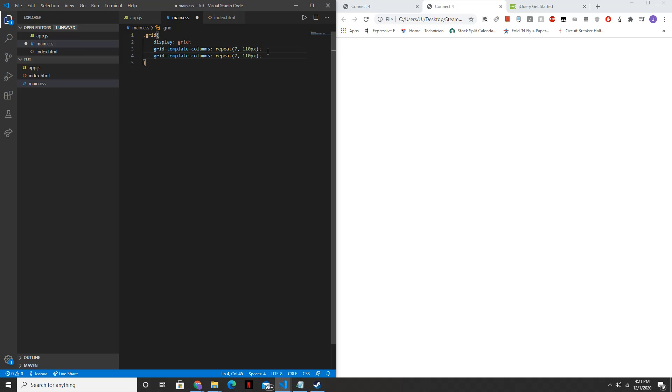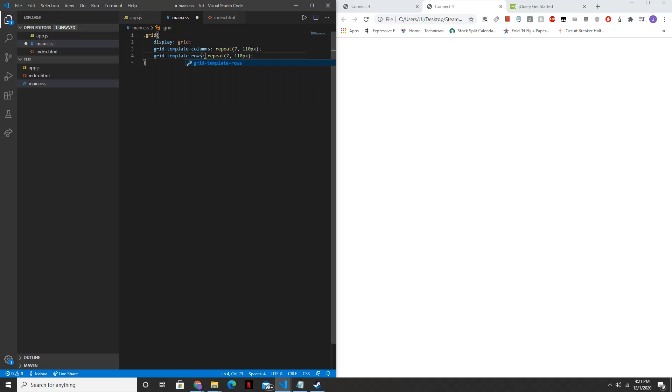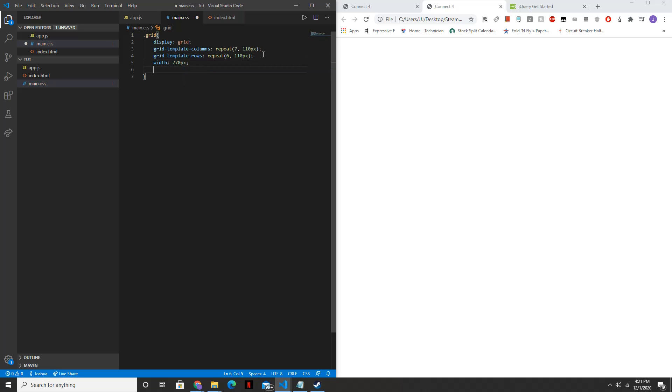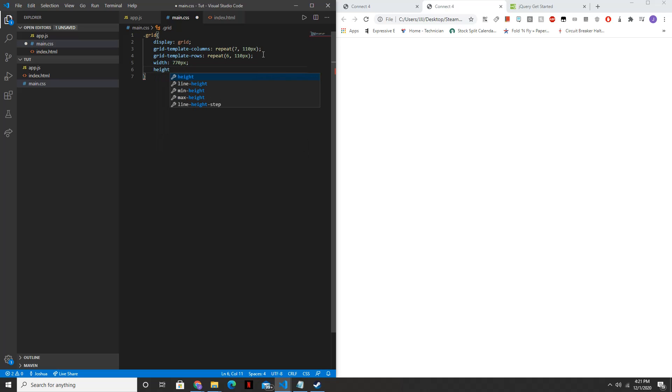And we'll do the same thing for the rows. Except we'll have 6 columns. Each one will still be 110 pixels. And then the width of the entire div will make 770 pixels. The height will be 660 pixels.